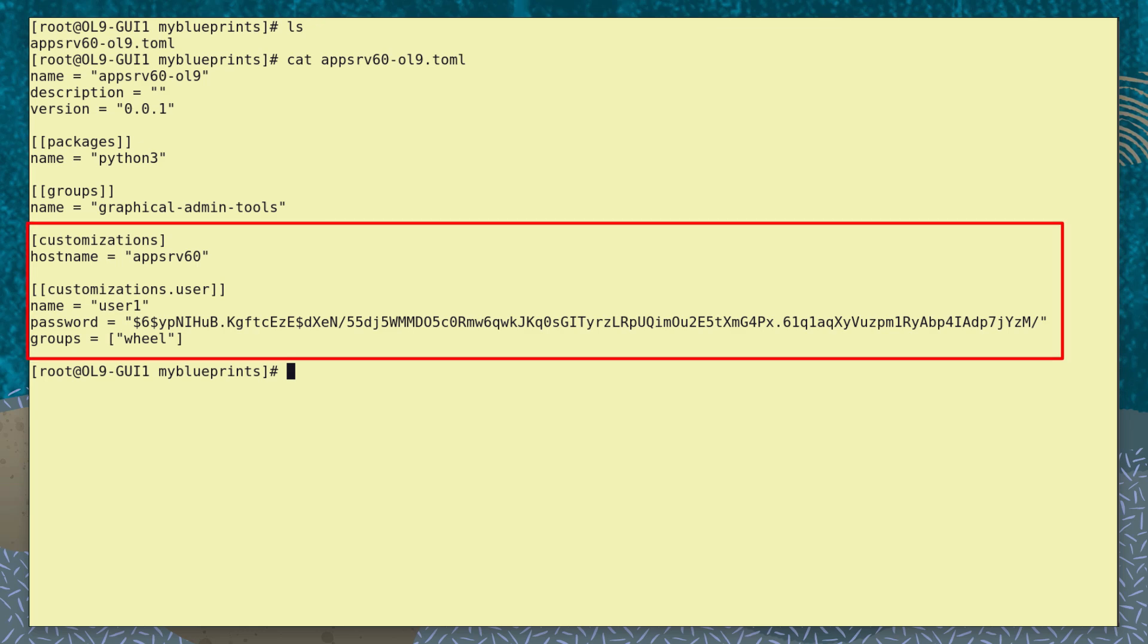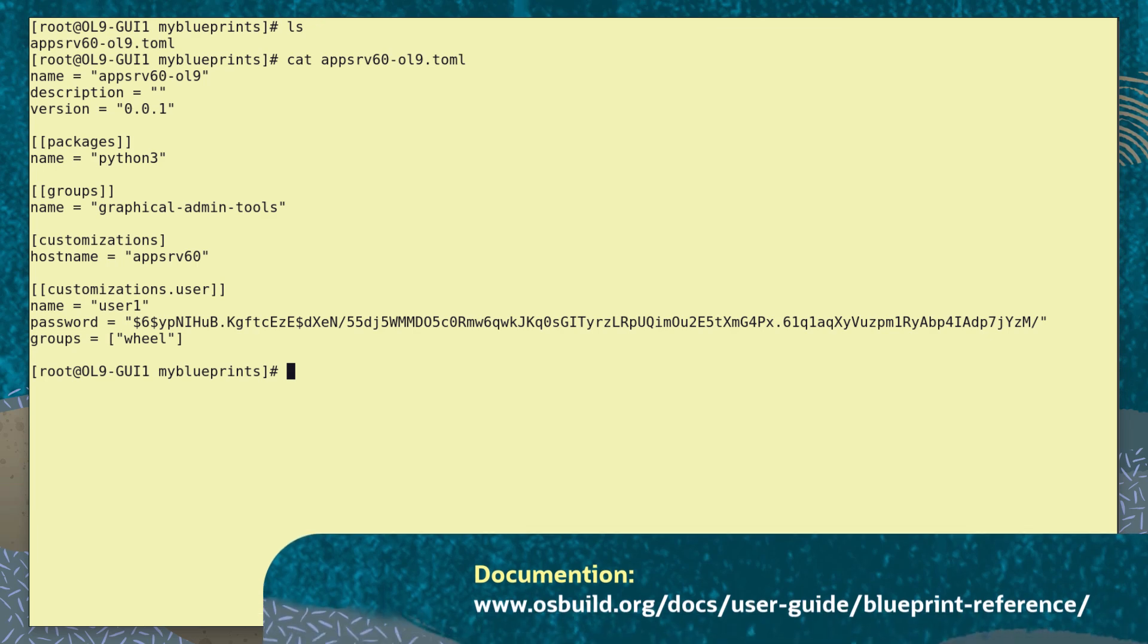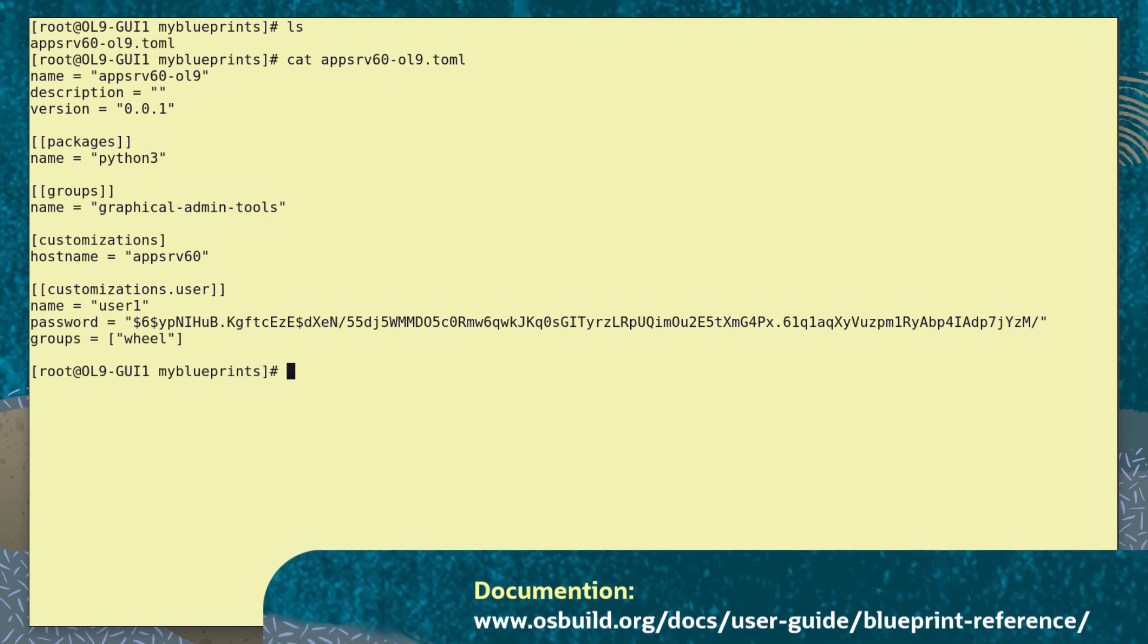Finally, there's the customization part of the Blueprint. This defines services and parameters to be set in the custom image and automatically installed and started. For a complete list of Blueprint entries and their formatting, go to this link.